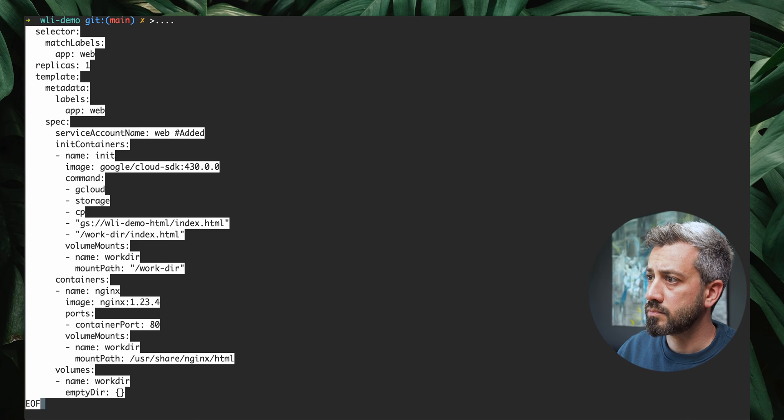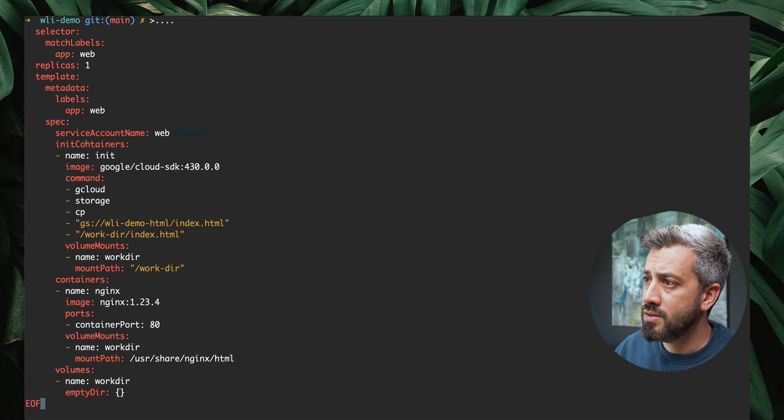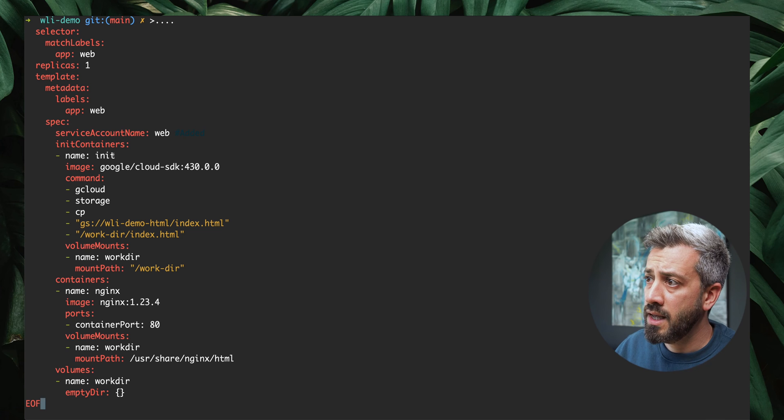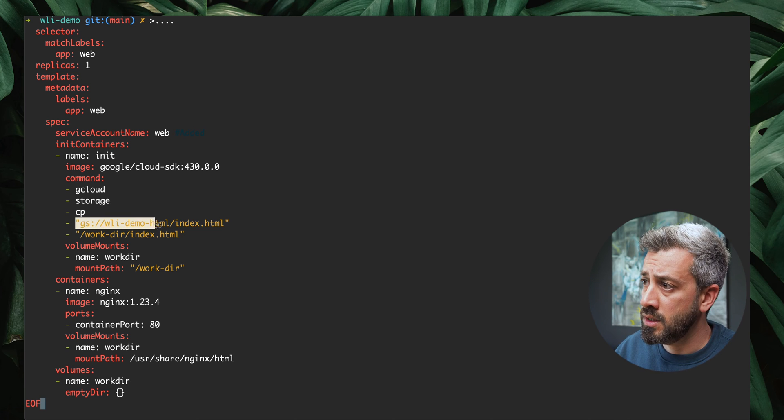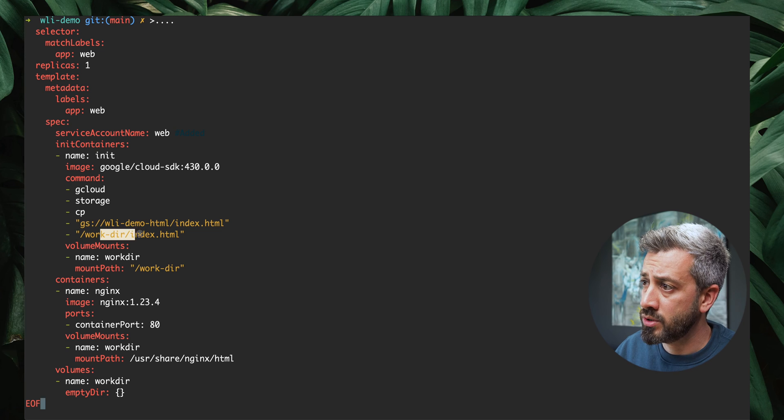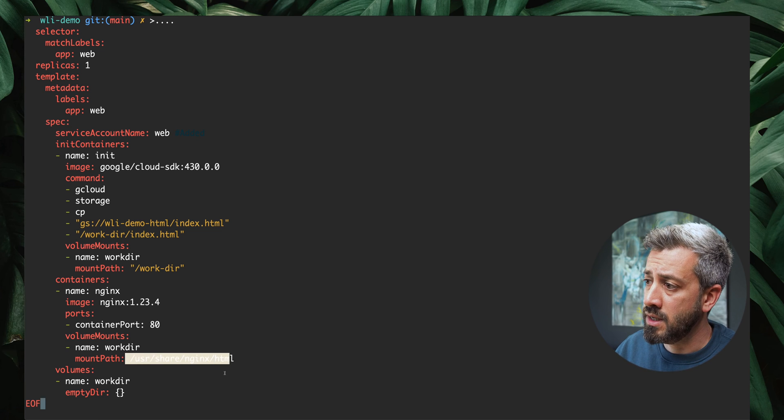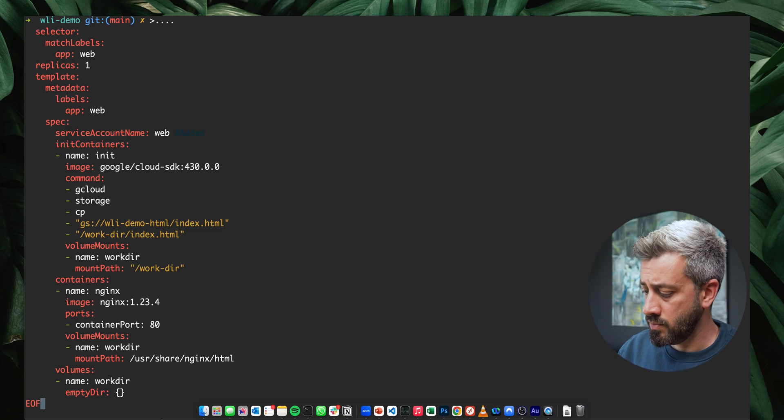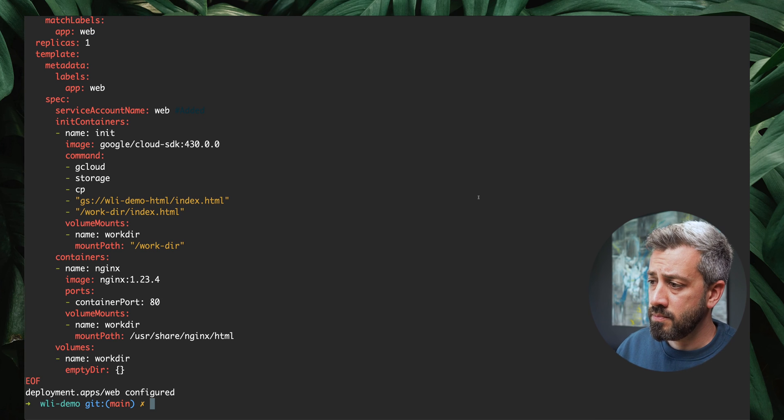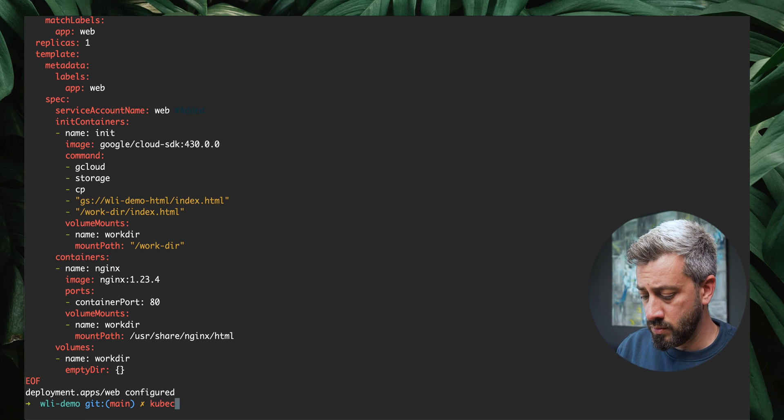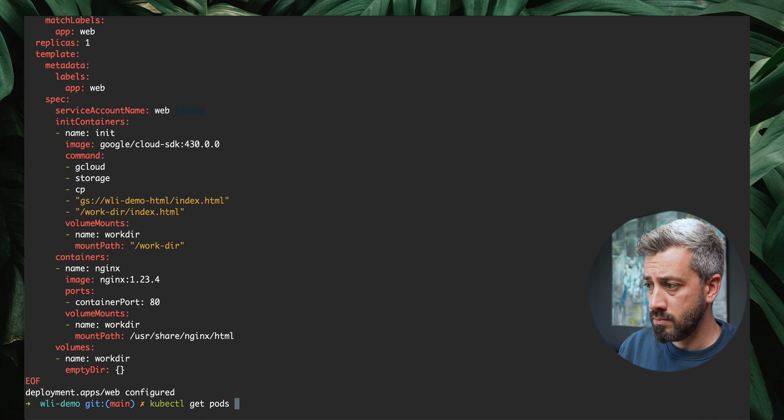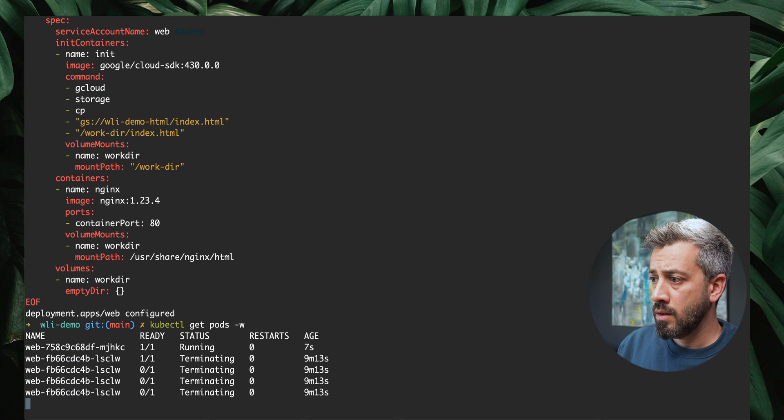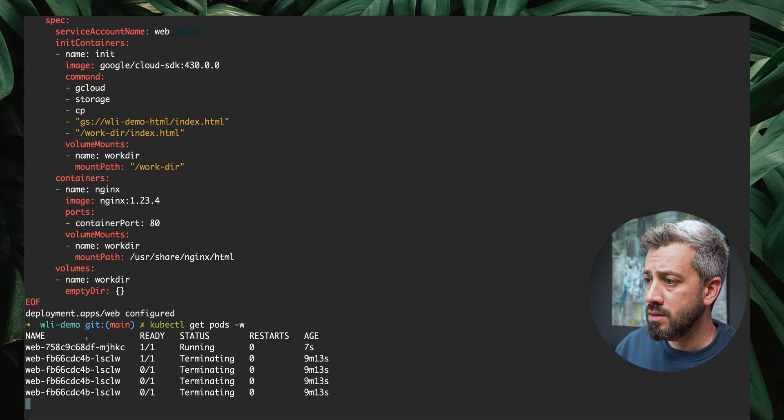Let's try to modify our deployment. Now as you can see in our deployment, we are also specifying a service account. We are copying from the bucket into our work directory that is mounted directly into the Nginx. We apply this. Kubectl get pods. This is terminating. This is running.